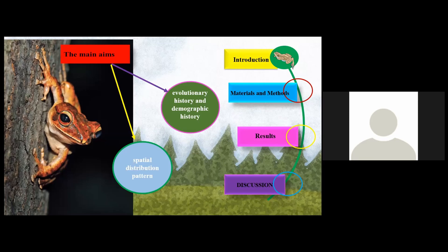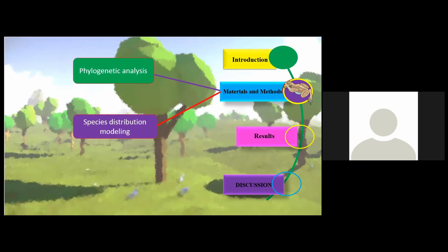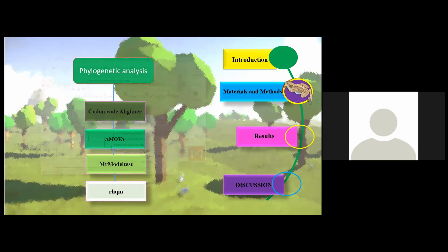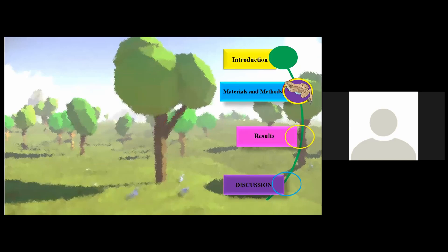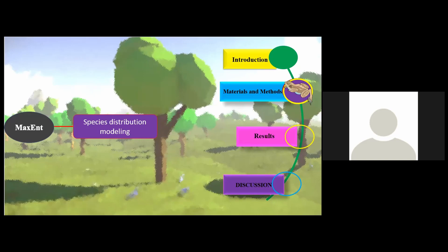Twenty samples of Rana macrocnemis and five specimens of Rana macrocaninase were collected across the distribution range in Hyrcanian forests. DNA was extracted and analyzed for mtDNA with a wide variety of software. We also used a species distribution modeling approach to investigate the potential classical refugia for this species.